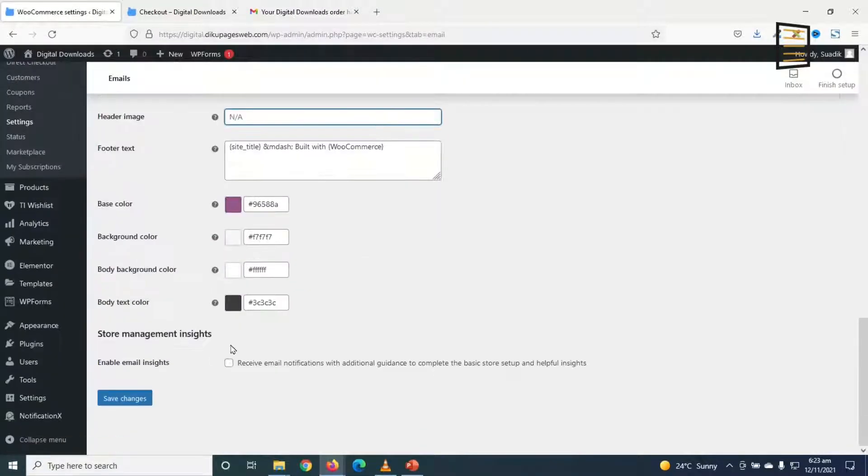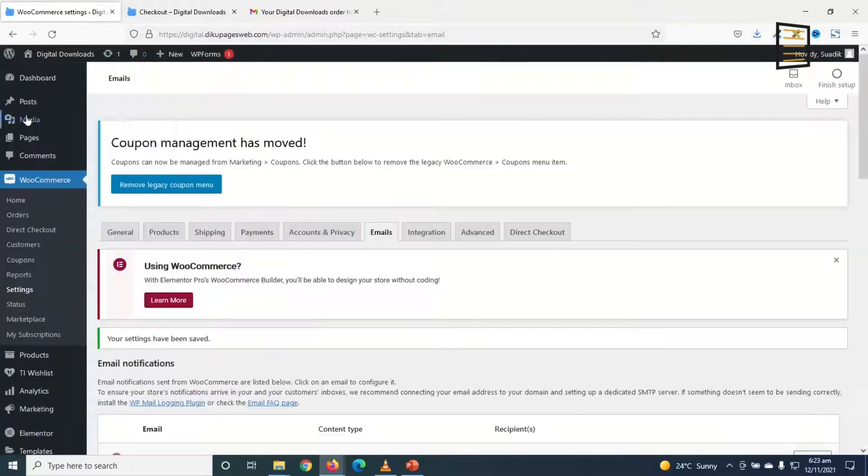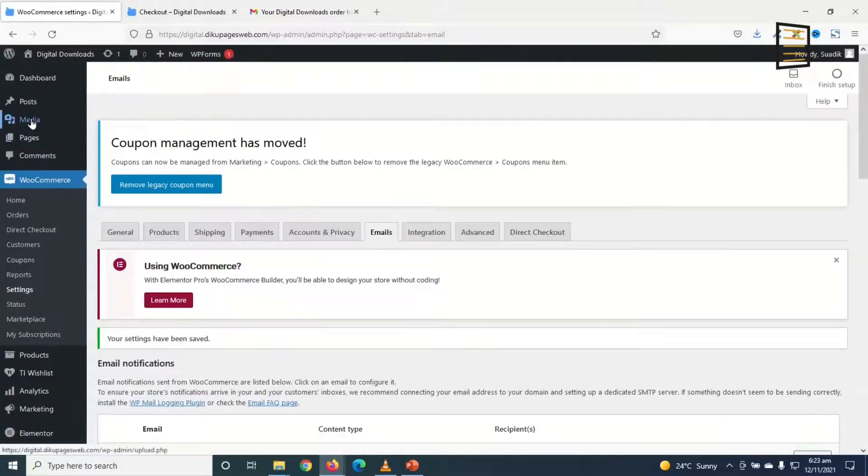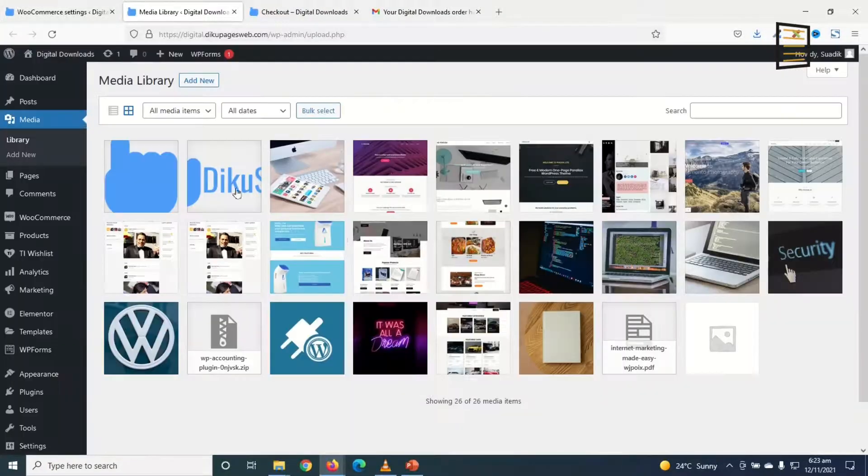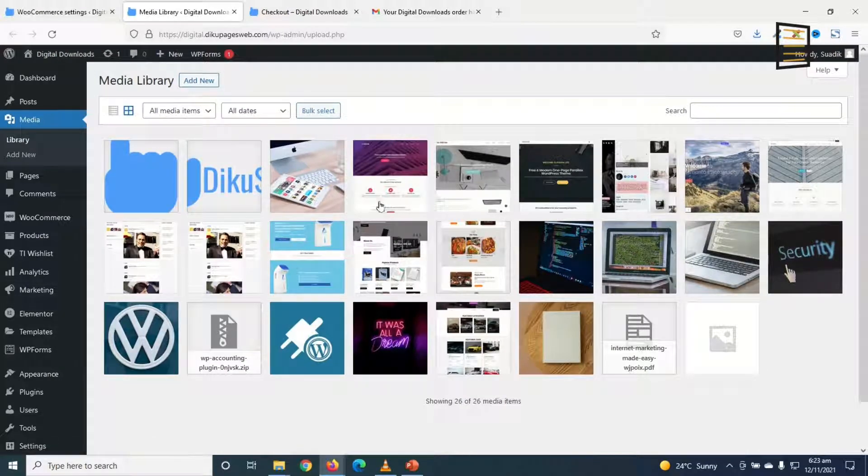So to do this, first of all, I'll save the changes. Then I go to media. Right click. Open link in a new tab. In here, I go ahead and add the image I want to use as my logo.